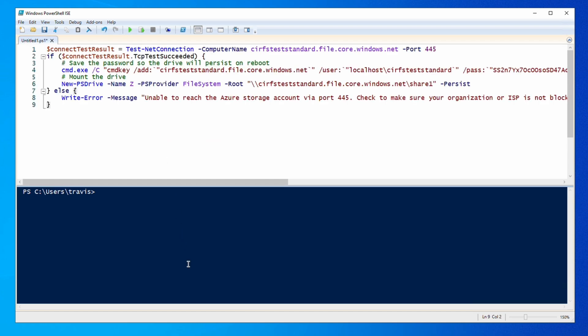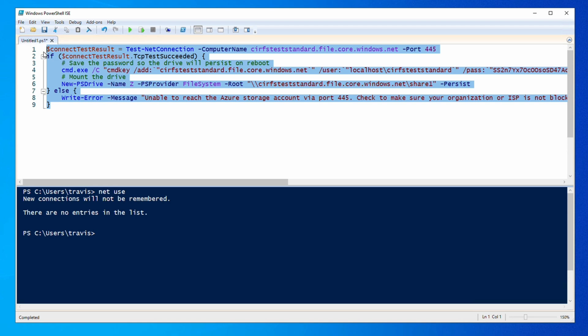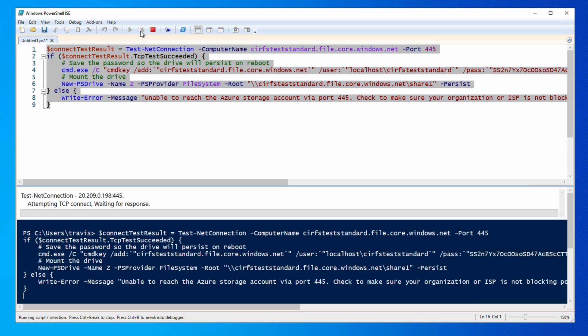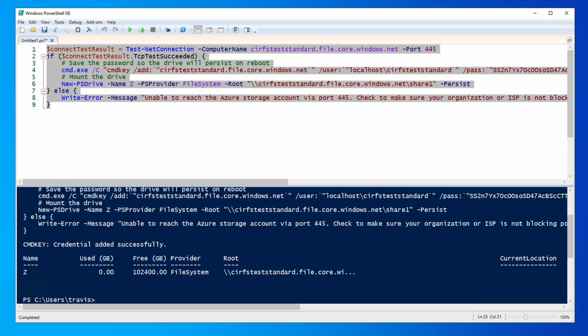The script will mount the share to the Z drive. Let's run Netuse to verify nothing else is using that drive letter. There are no drives mounted. Let's highlight and run the script. It first runs a test to make sure that port 445 is open, then runs the command to mount the drive. An error message will appear if it can't reach the storage account. We'll run that.